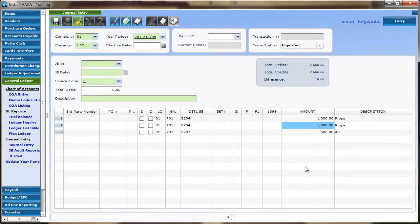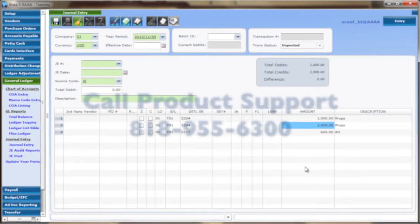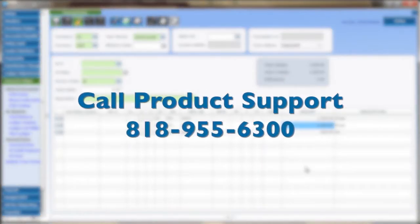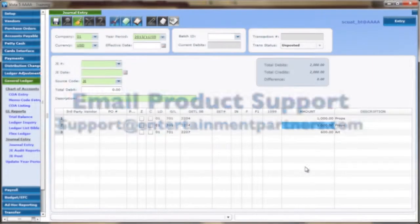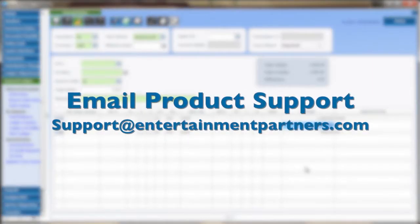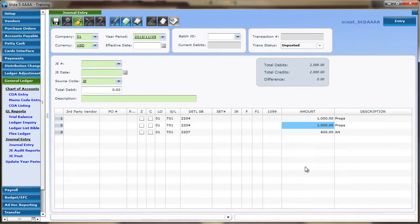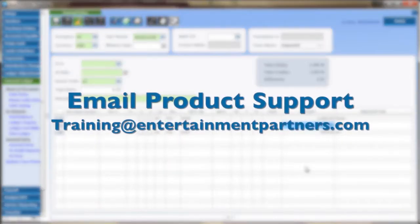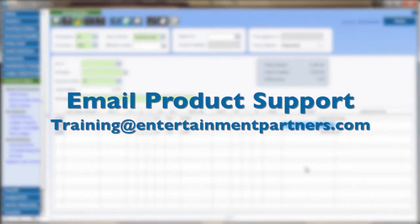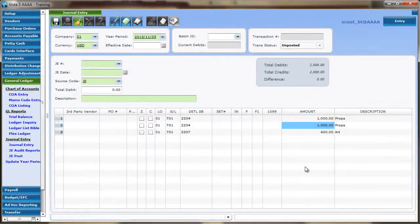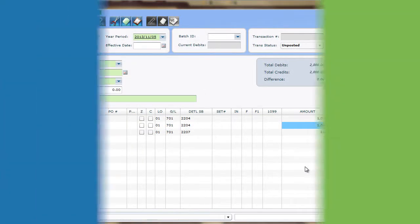If you have further questions regarding the copy and paste functions in VISTA5, call EP Product Support at 818-955-6300 or email us at support at entertainmentpartners.com. For additional training on copy and paste functions on all of our software, email us at training at entertainmentpartners.com. Thanks for watching.